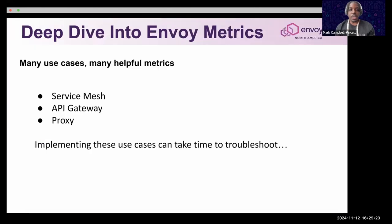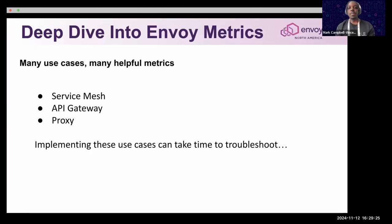The Envoy project has many use cases to help implement the solution into your environment. These use cases can range from service mesh, when you have microservices, to an API gateway.